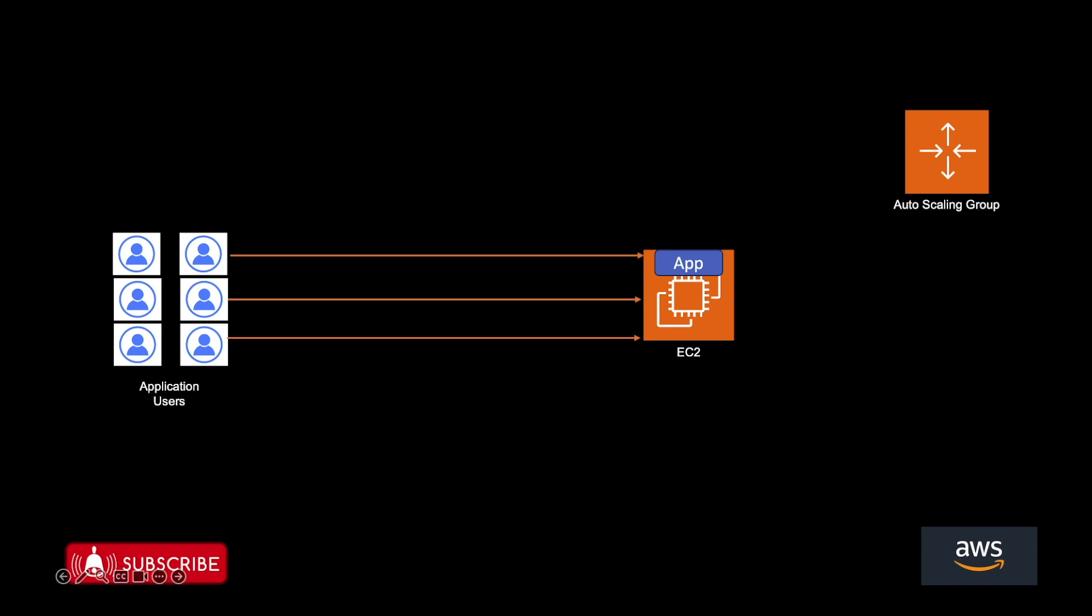But for creating this machine, you need to specify few configuration things. Like what is the instance type? What is the operating system that you want on your machine? What are the security groups that needs to be configured? So you need all of this configuration to be saved somewhere.